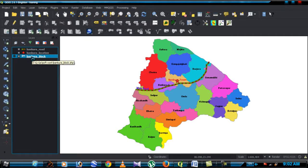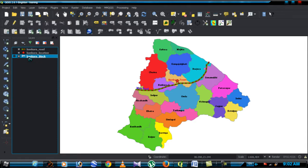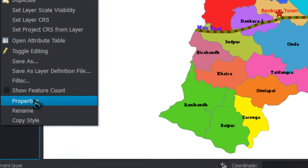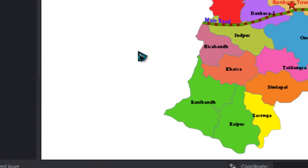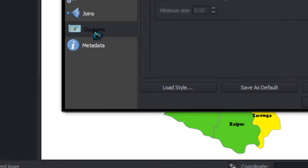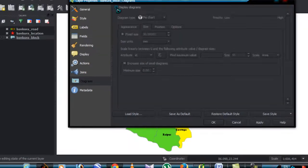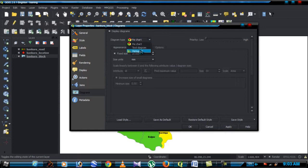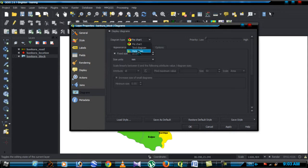At first you select the thematic map or diagram drawn feature. I select Makuda block map, right click on the save file, choose properties option. Go to diagram menu, on the display diagram option, diagram type. Here three types are present: pie, histogram. At first I build pie chart, select pie chart.